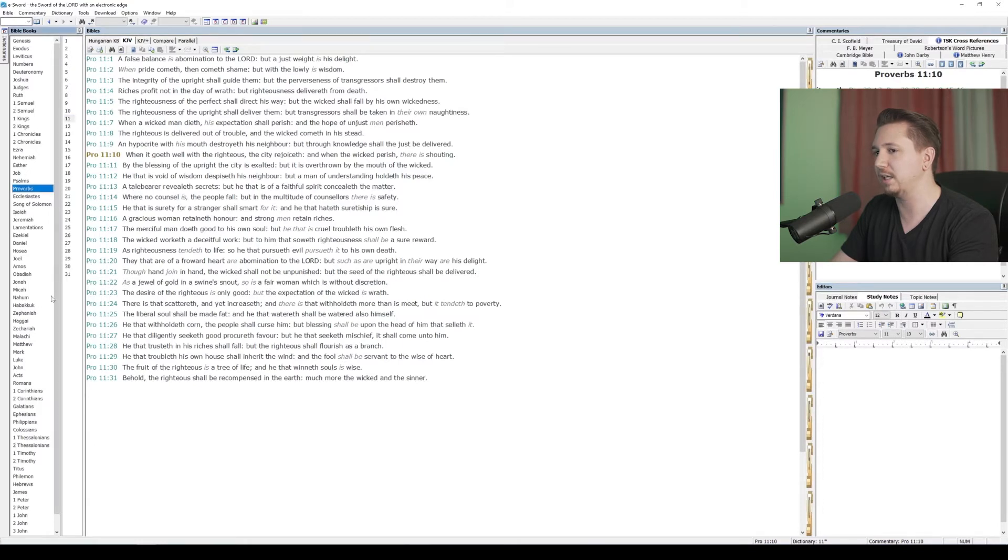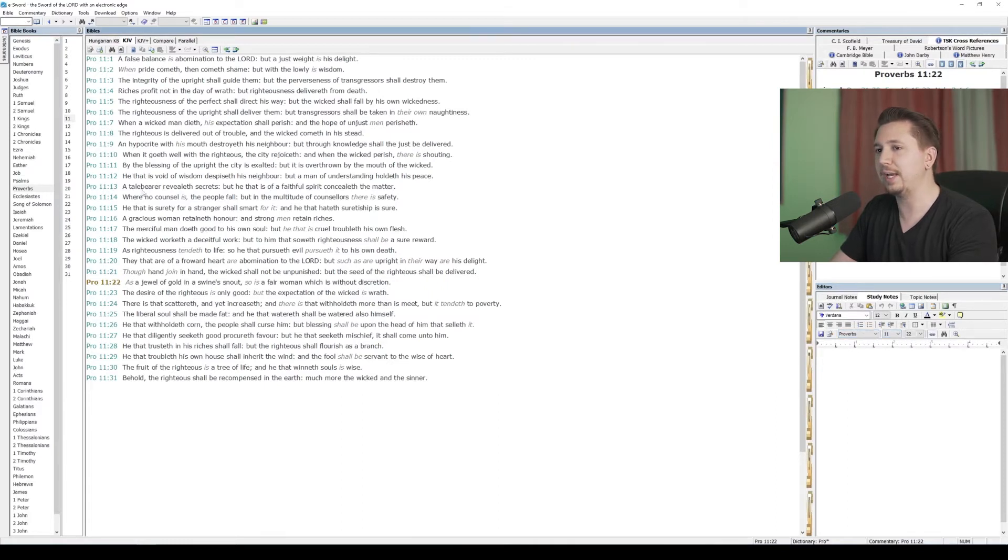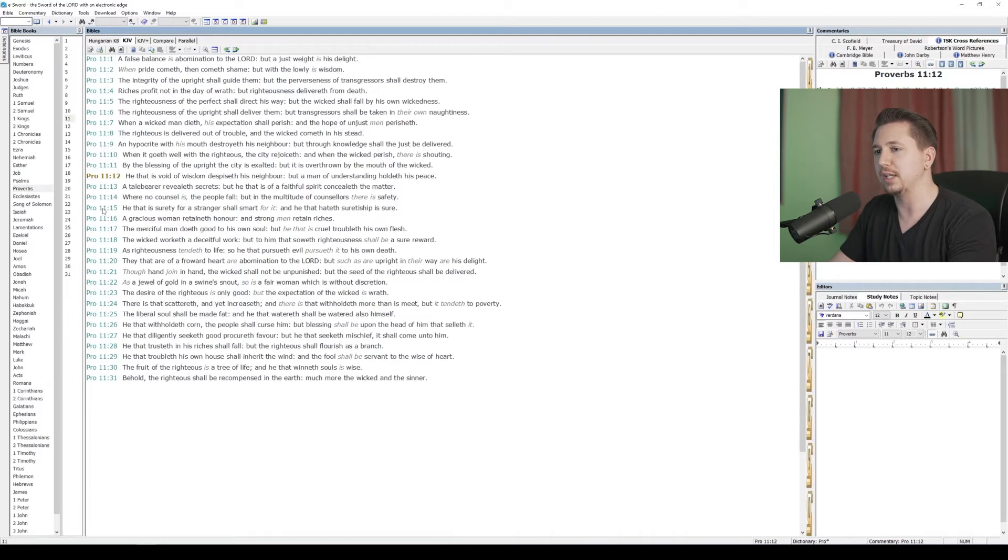If I select a different verse, then that changes down here in my editor window. And the reason is because I've got this link button on. If I unlink it and select a different one, it doesn't change, and I would have to manually select the new verse. But let's link that up. That way, anytime I select a new verse, it will change.